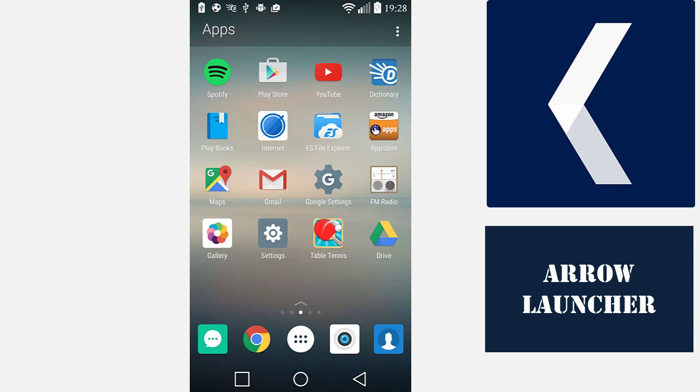Microsoft recently launched its Android launcher called Arrow Launcher, and you can see it right here on the phone. It comes with four standard screens that Microsoft calls Pages.